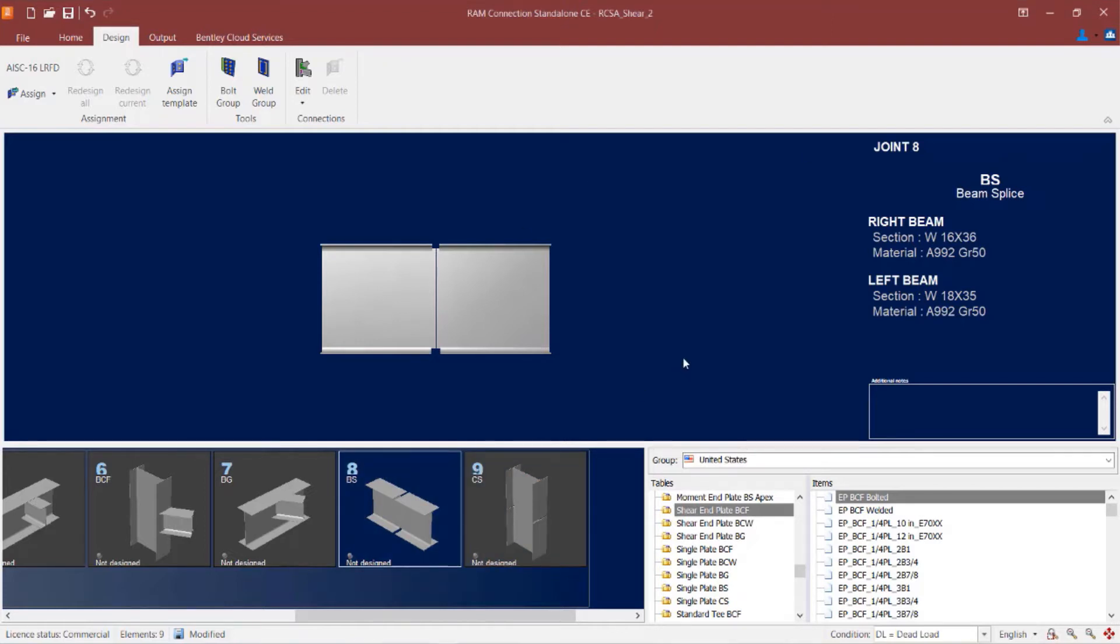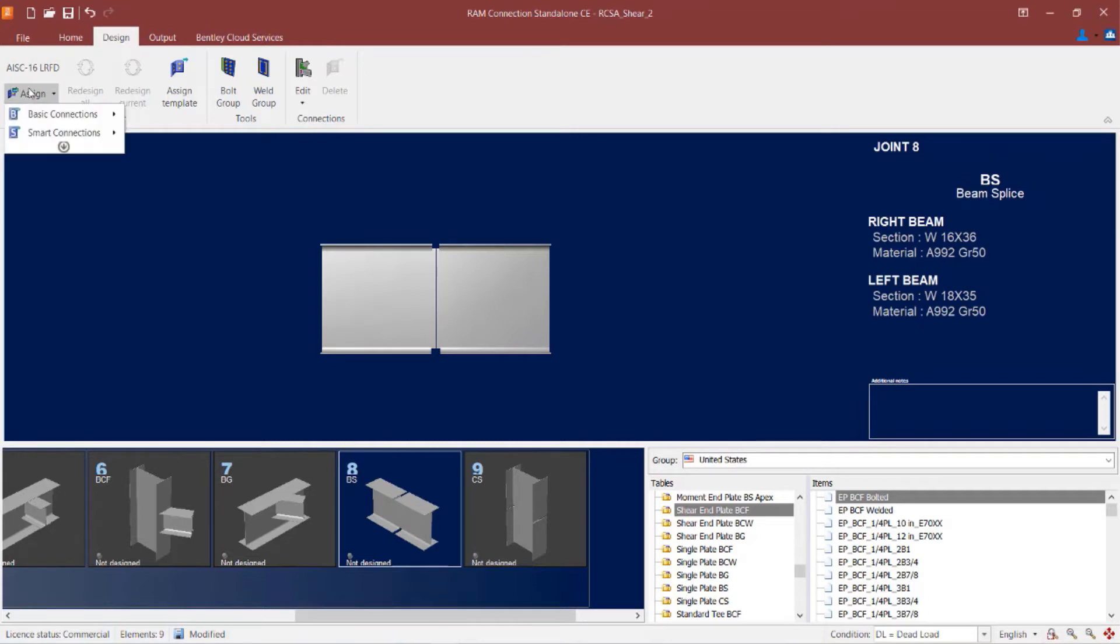In this particular beam splice, you are going to notice that both the right beam and the left beam are I-shaped sections, although they are not of the same size or depth as each other. When you are ready to assign a connection template to this joint, you can go up to the design tab in the ribbon toolbar and click on the assign icon.